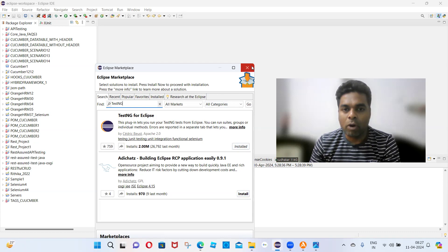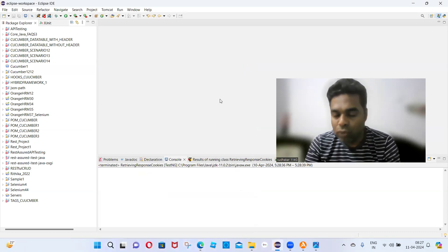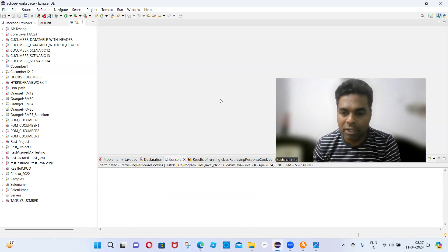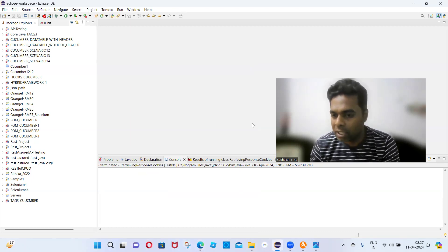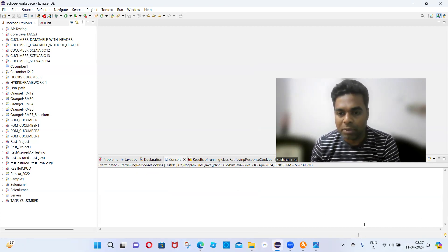The system will prompt the installation process — click Confirm, then Next, Next, Finish. The Eclipse progress bar will show 16%, 18% and the installation process will start.